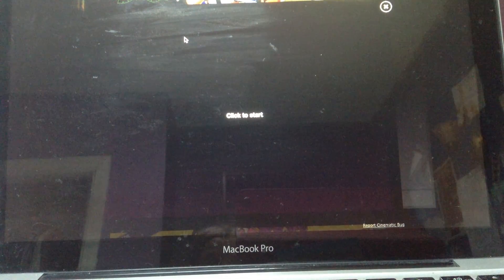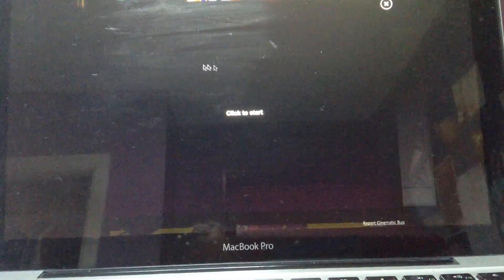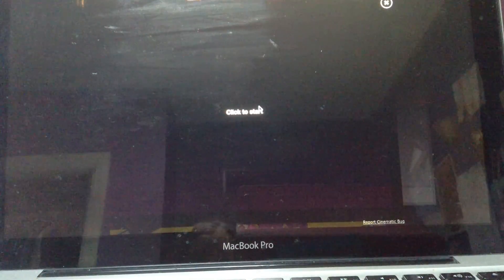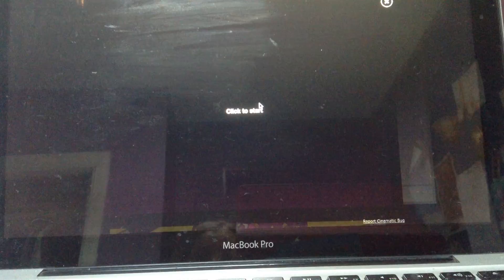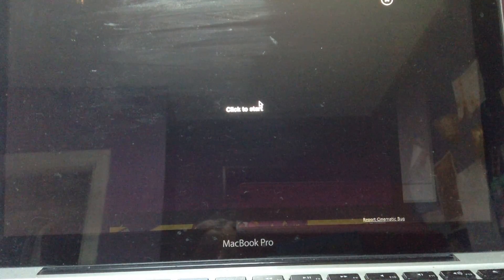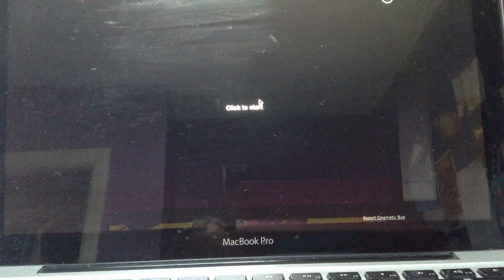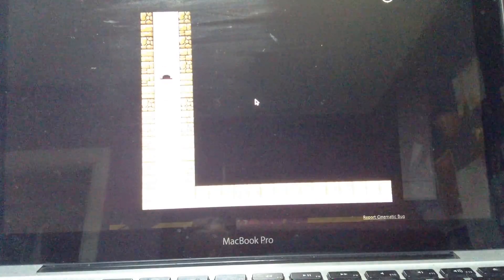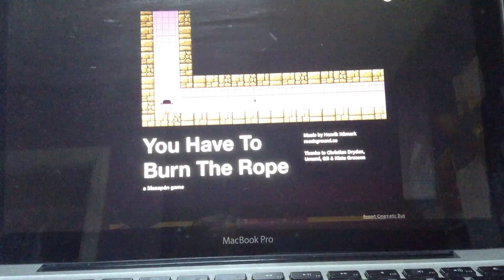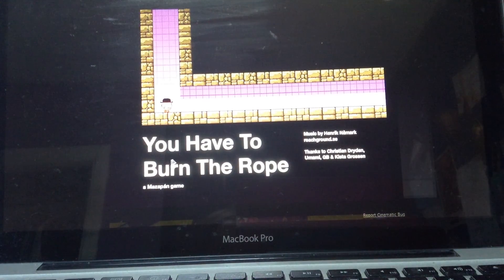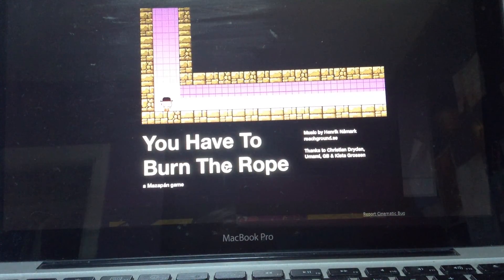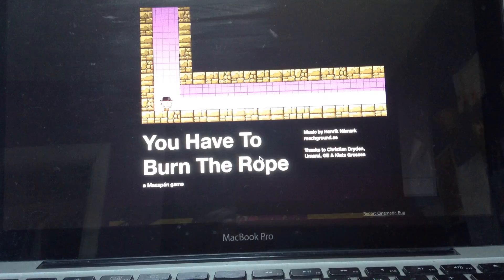Hello and welcome back to Game Review where we are going to do a quick review of one of my favorite games. You have to burn the rope.